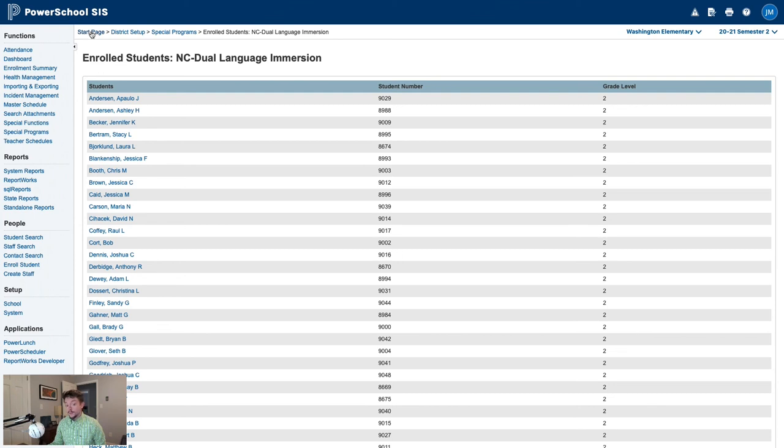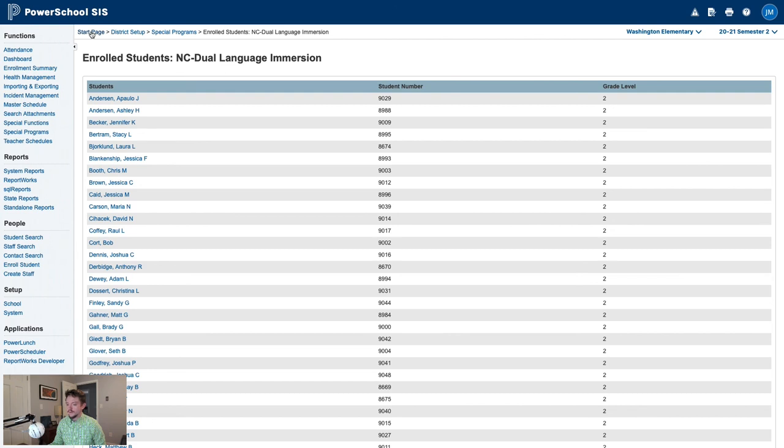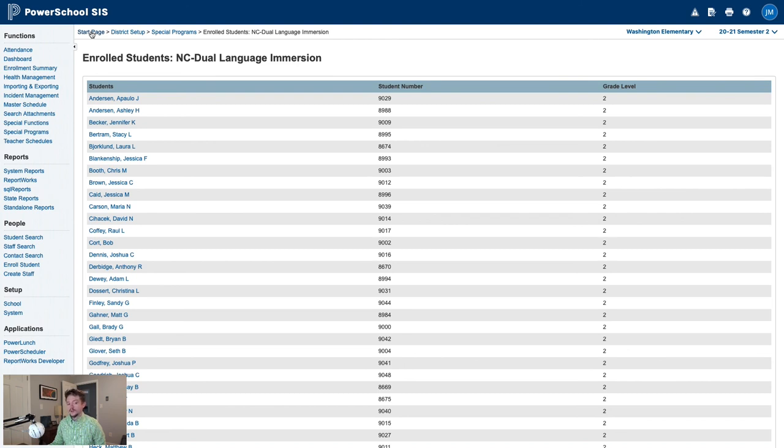If you are a data person and you'd like to get into more details, you can also export the comment associated with this special program enrollment by using the SP underscore comment field in the SP Enrollments table. The SP Enrollments table is table number 41. Please review the PowerSchool documentation for additional information on exporting from PowerSchool.